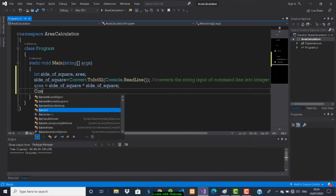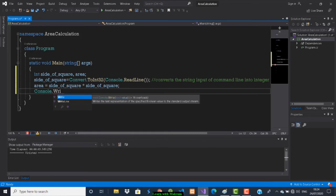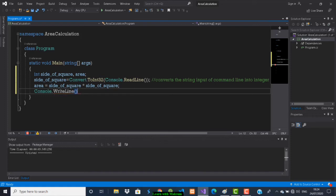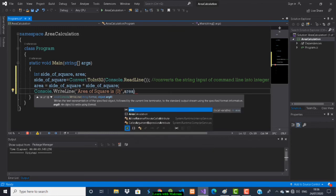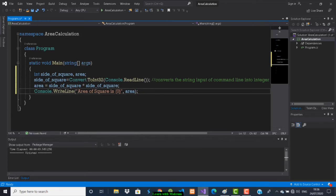Then we have to print it. To print we use Console.WriteLine — that is like println in Java. We write: Console.WriteLine with the message 'Area of square is' followed by curly braces with index 0, then outside the double quotes put a comma and write the variable name 'area'. Save it.